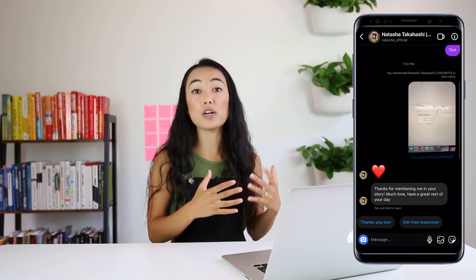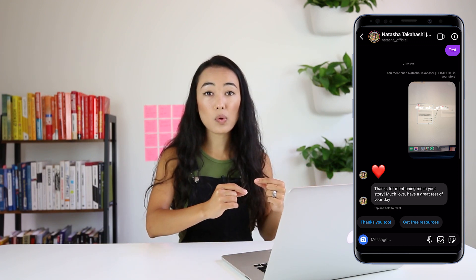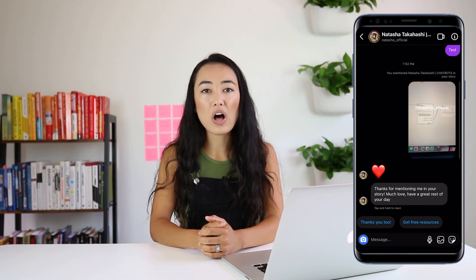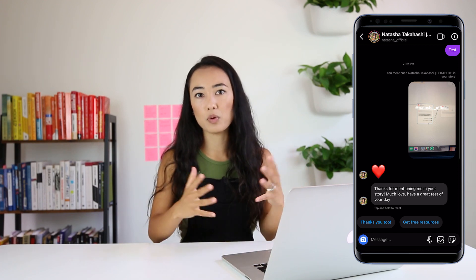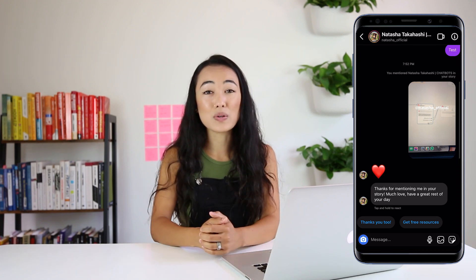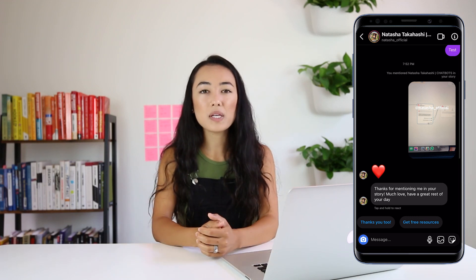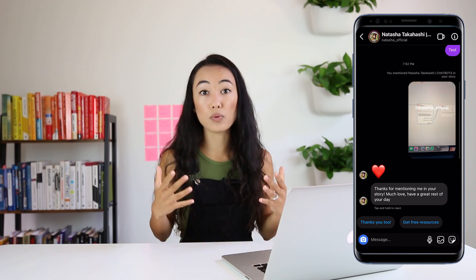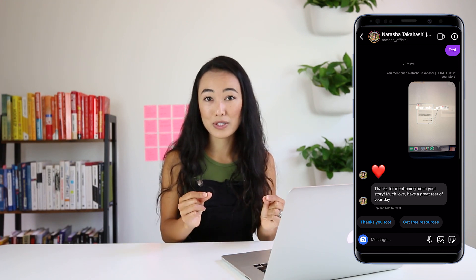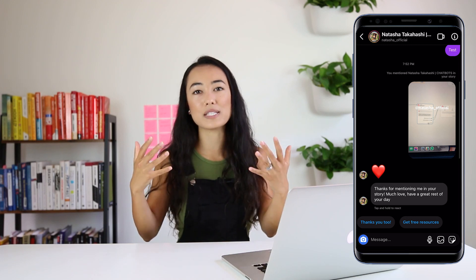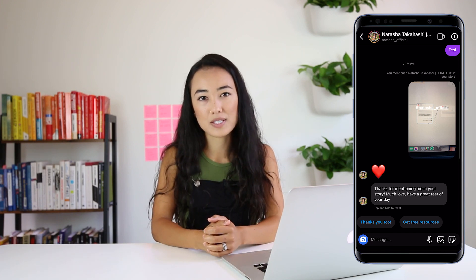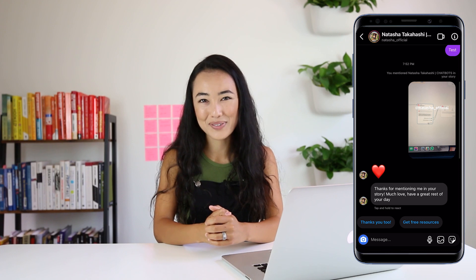The next feature is story mentions. Story mentions allow you to respond automatically to anybody who has tagged you in their story or reposted your story. It's a great way to say 'Hey, thank you so much for mentioning us in the story, we love this.' There are many different reasons people might be tagging you, so you can randomize responses with about 10 different replies. This is a really powerful feature, especially if you have team members having to manually reply to all these stories every day — it helps your users feel seen and appreciated for being loyal.